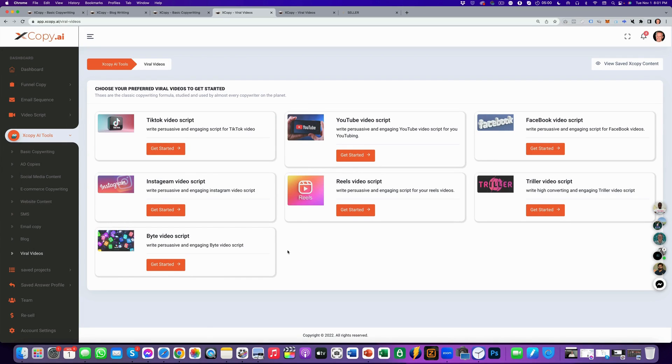So make sure you grab a copy for yourself — it's a one-time fee just during this launch. I'll see you on the other side. Thank you.